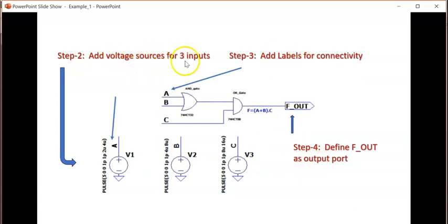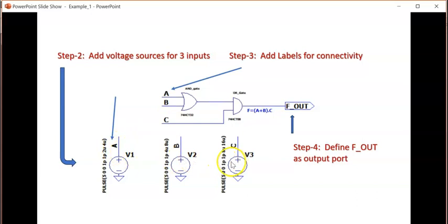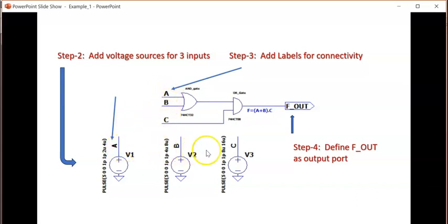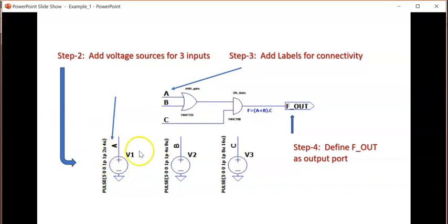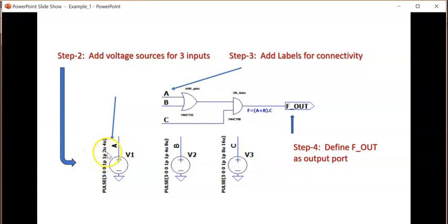The next step is step 2: add voltage sources for three inputs. Rather than wiring from each voltage source to each input separately, I have labelled here ABC and the same labels I have given here for the respective voltage sources. Rather than giving A as 0 or 1 or 5 volt and ground, I am giving it as a pulse. Because whenever you are giving the pulse with different timings or frequencies, then all possible combinations of the ABC three inputs, that is eight possible combinations can be covered.